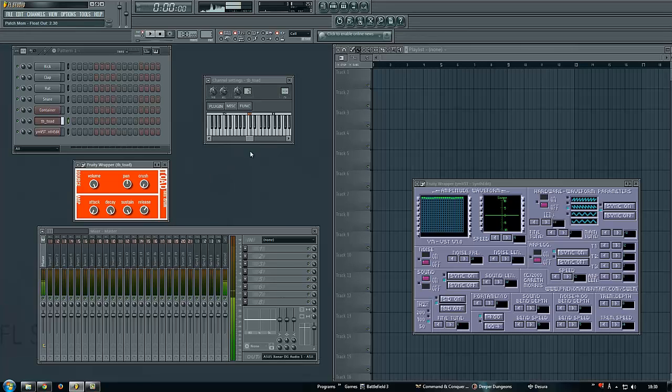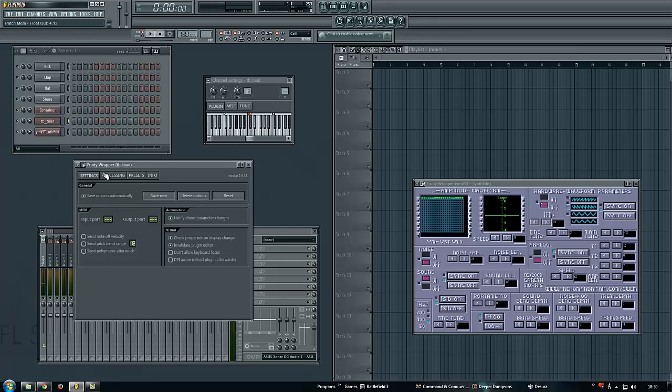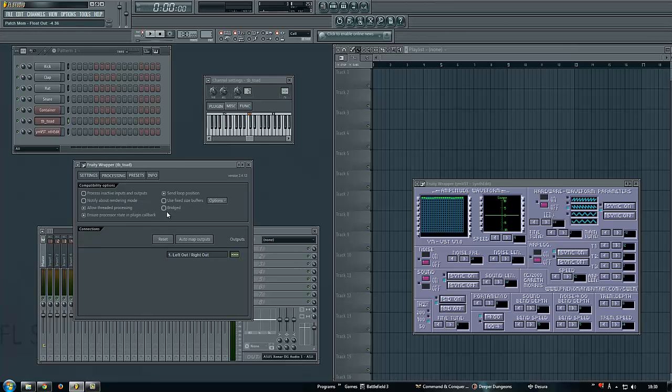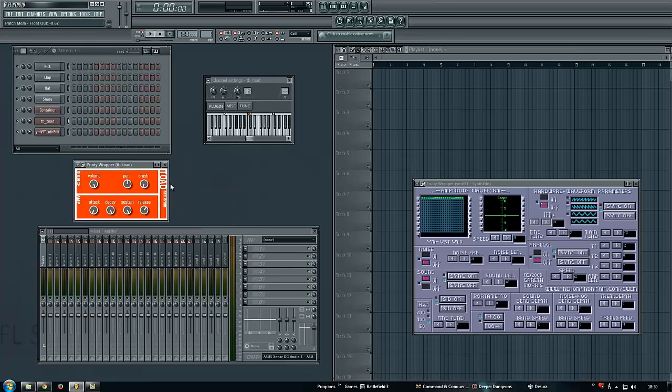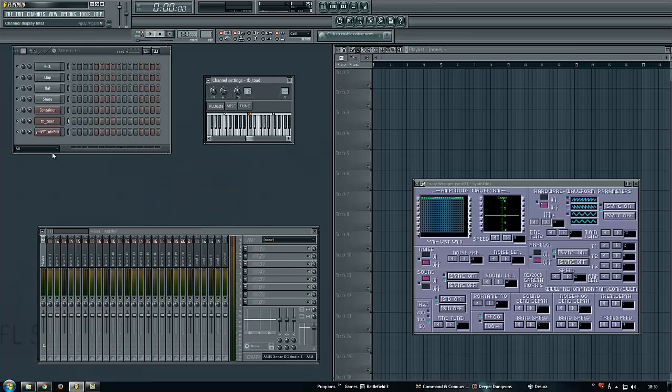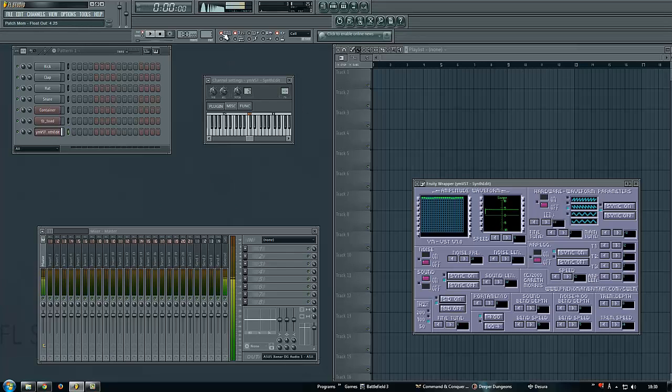But if you press on this little settings thing, processing, bridge - it bridges to 64-bit or something. And there's one of my favorites.